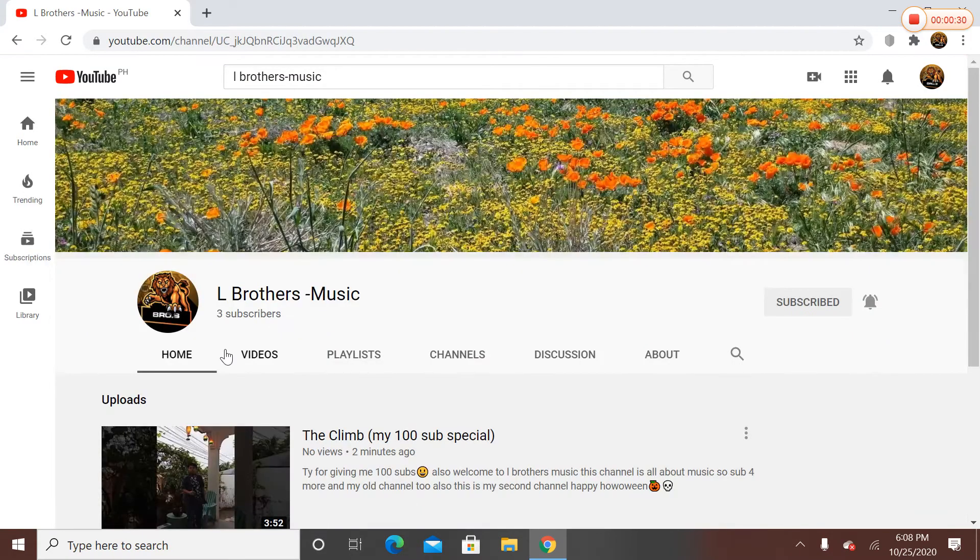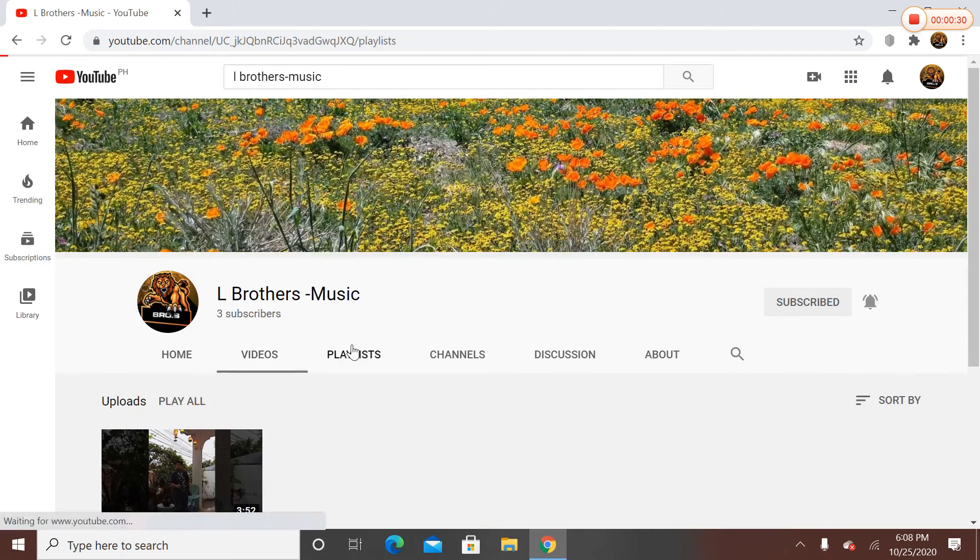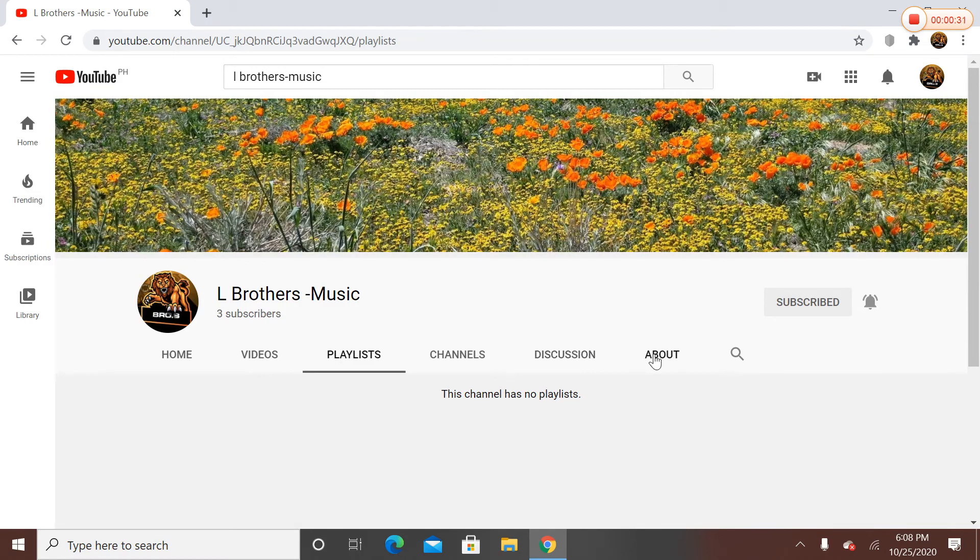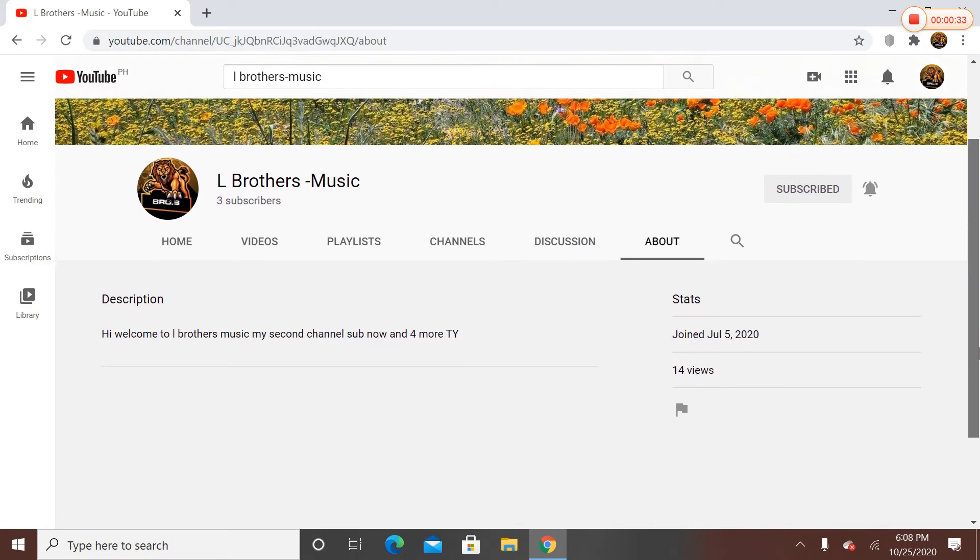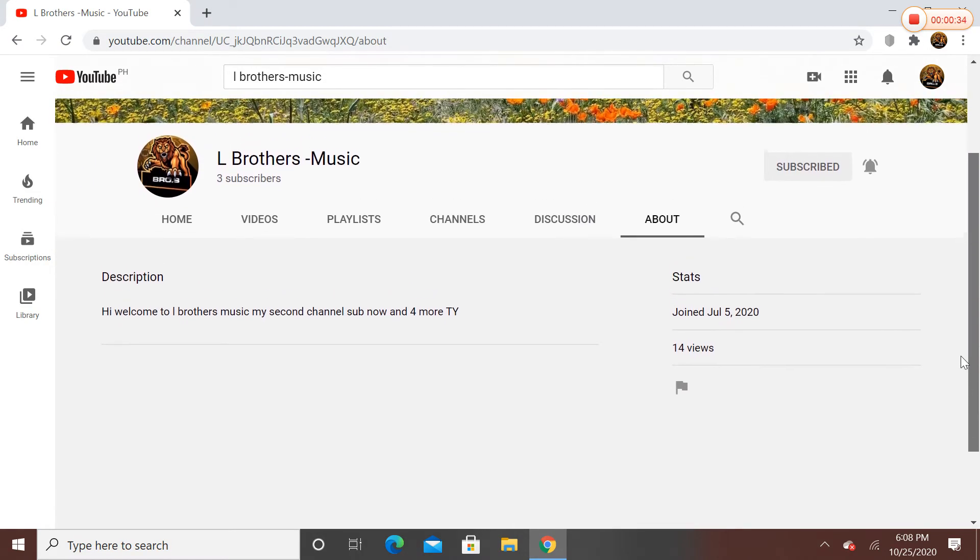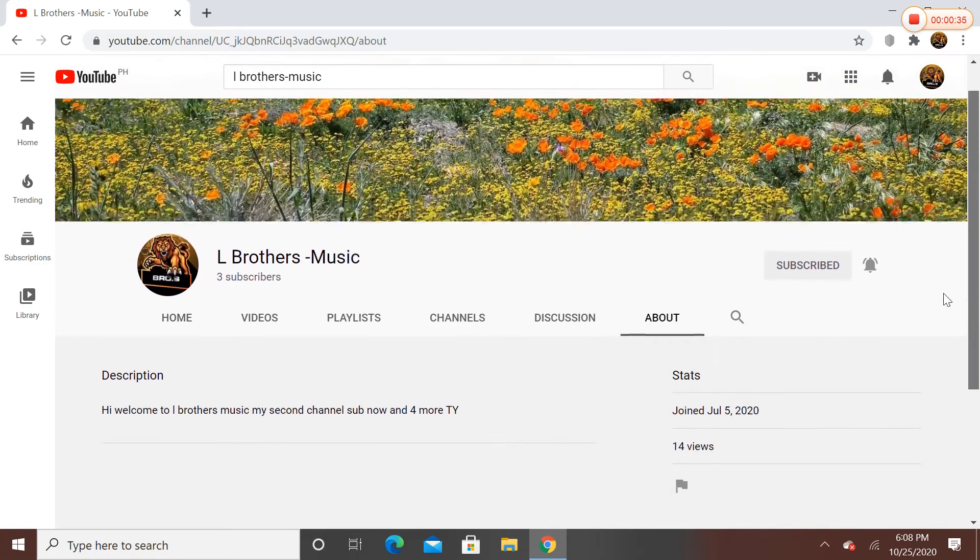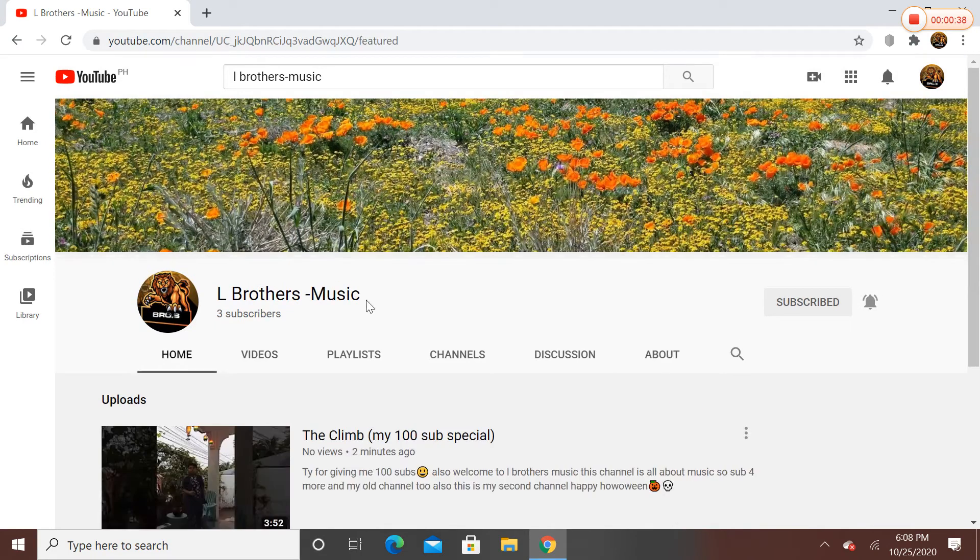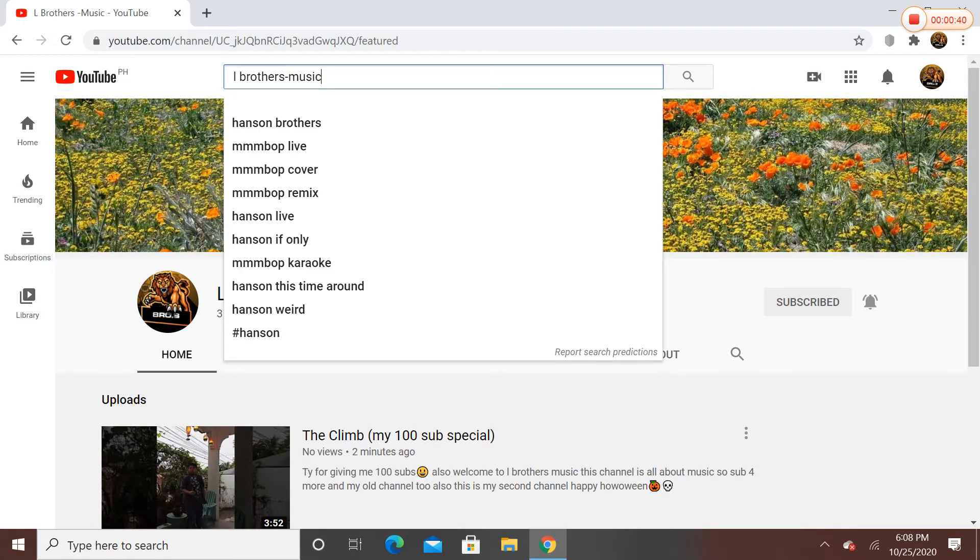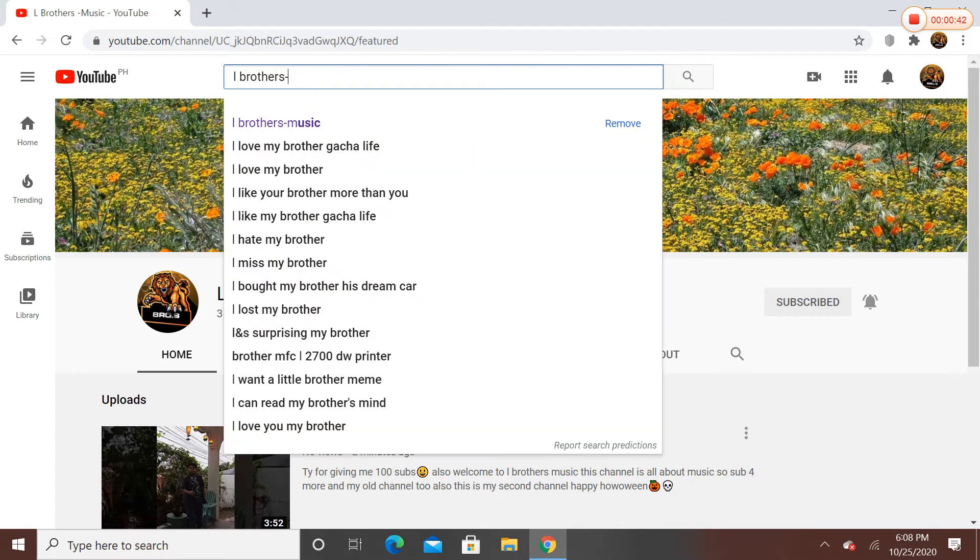Subscribe so you can see and hear more L Brothers Music. Subscribe to this channel now. It's easy to search now, you don't need to put like a complicated search term.